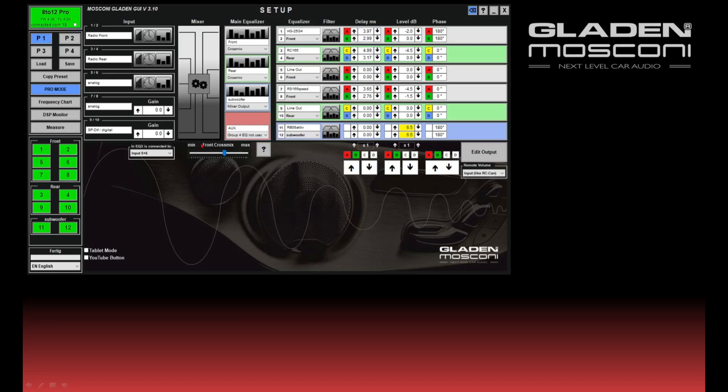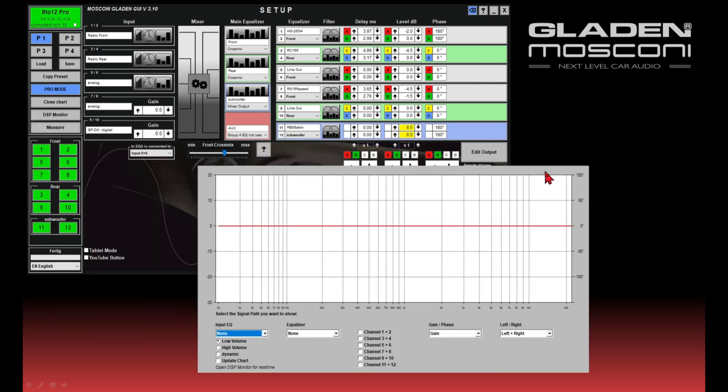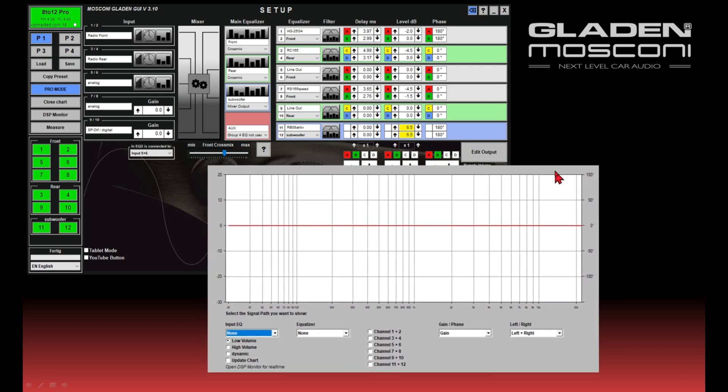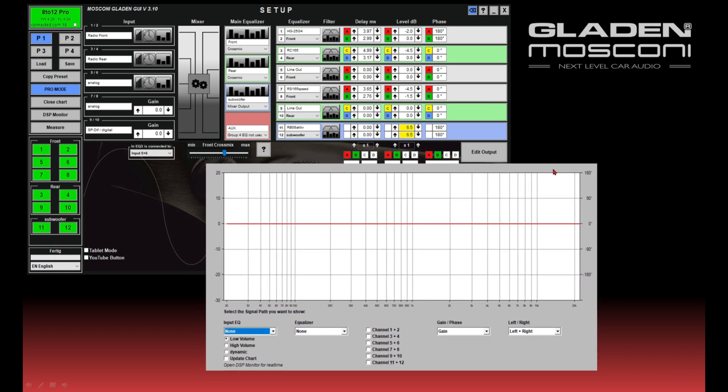In the frequency chart, you see all changes your DSP does to your signal. I'll start with a few basics. You can show the changes from each part of the DSP separately. For example, you can show...